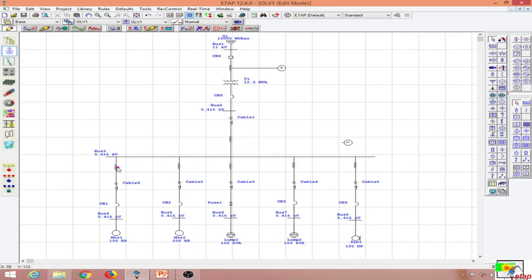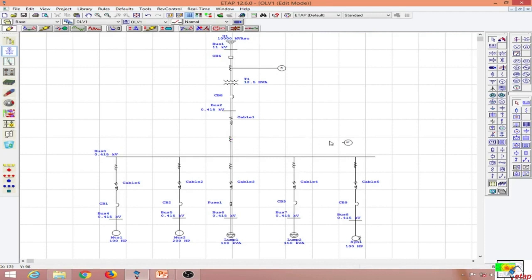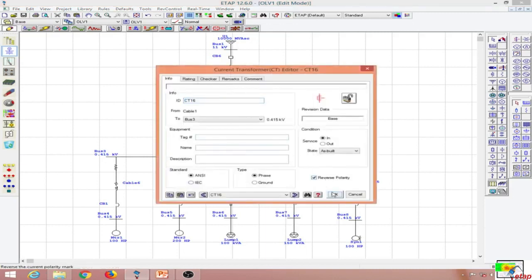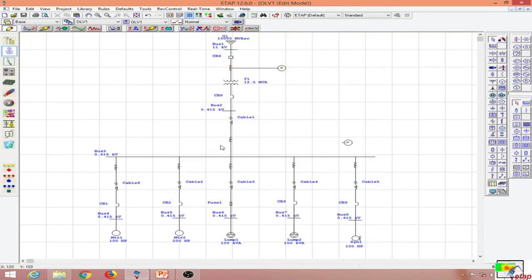All the CT directions on the outgoing feeders are in the same direction, so when connected the currents will add up to the total value. However, the incoming feeder CT direction is similar to that of the outgoing feeders, so we must reverse its polarity so that the five feeder currents add up and are subtracted by the incoming current value, making the differential current zero in the ideal case.